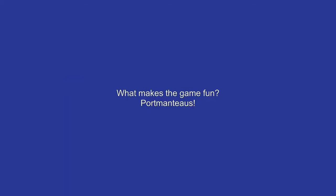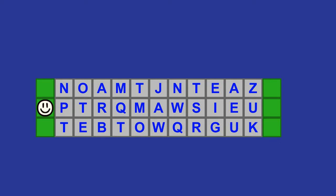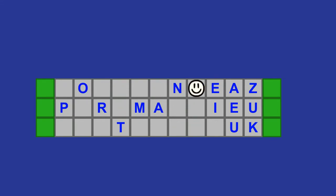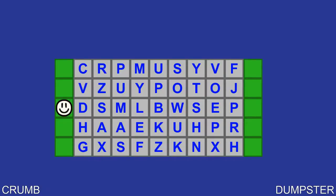Typing out zigzagging words is fun and all, but using just normal words would be boring. So after this next word, we're going to instead use portmanteaus — a made-up word produced by combining the start of one word and the end of another. For example, the words crumb and dumpster would combine to make the word crumpster. So we're going to be spelling out portmanteaus.